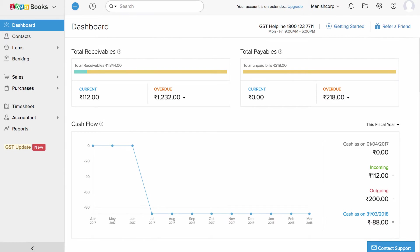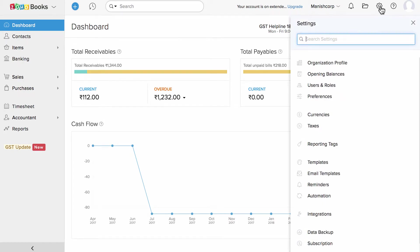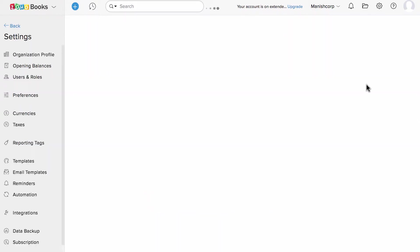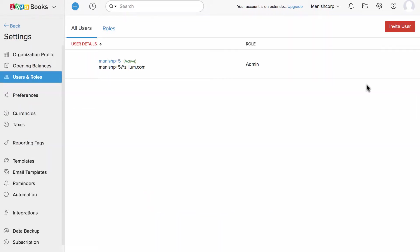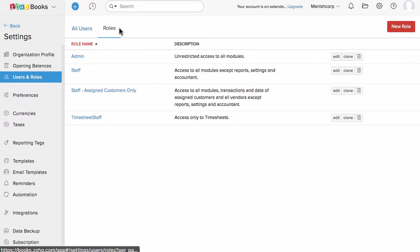First, let's see how to customize the role which I'm going to provide to a particular user. Click on the settings icon and click on Users & Roles. Click on the Roles tab and click on New Role to add a new one.